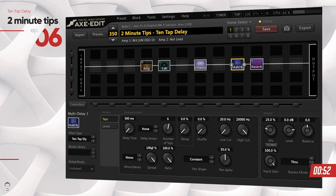Now you can hear that exact same level for all of the repeats, which using feedback is really hard to do. You can obviously change from mono to stereo and change the pan shape of the repeats, but that's pretty standard stuff.